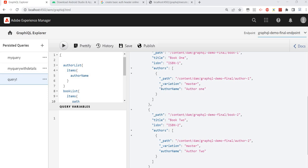Hey guys, welcome back. In previous videos we covered how to create persisted queries and execute those persisted queries from a React application. Now in this video we will see how we can execute the same persisted query from an Android application.